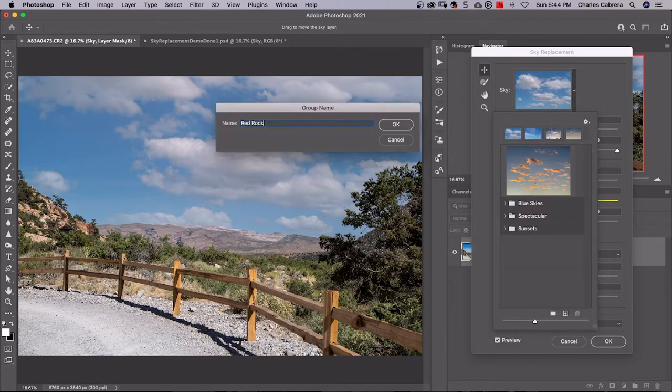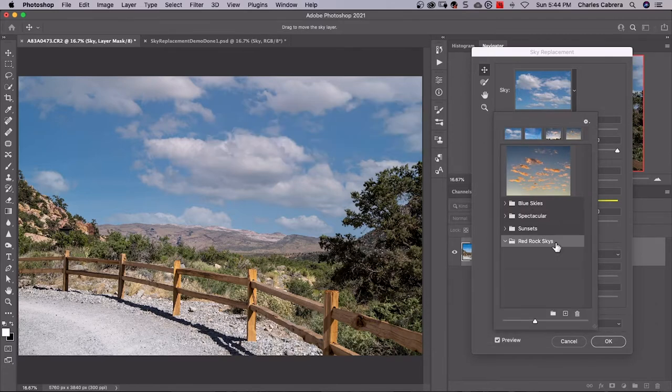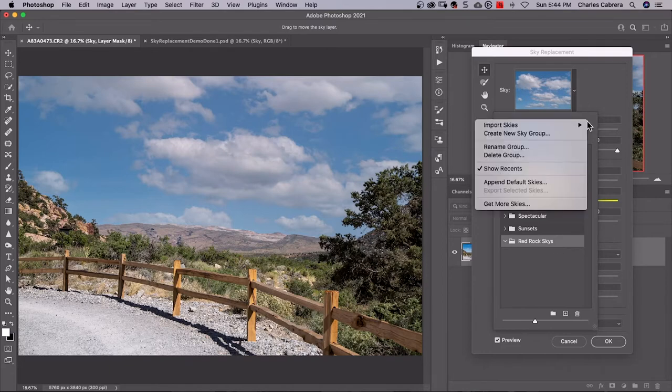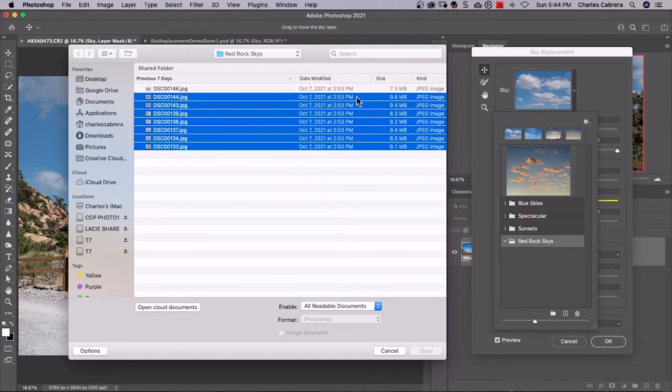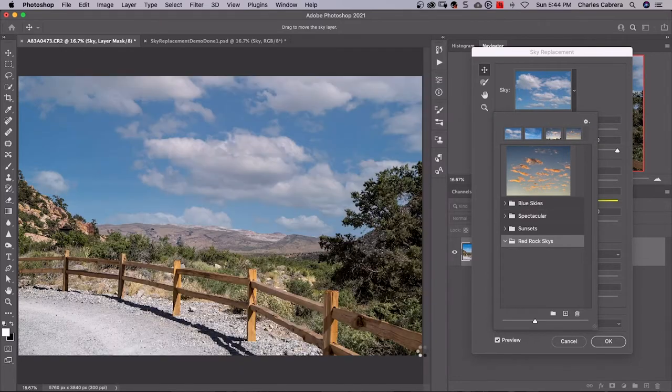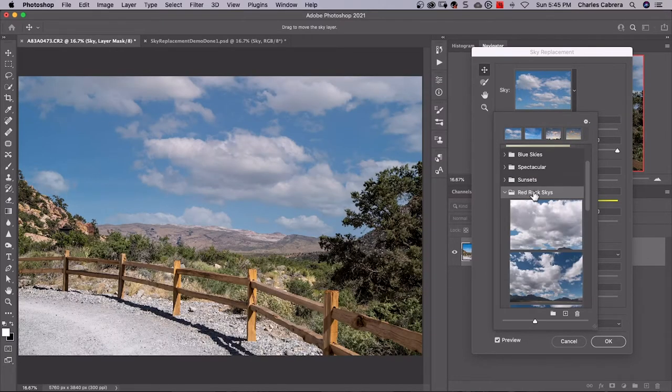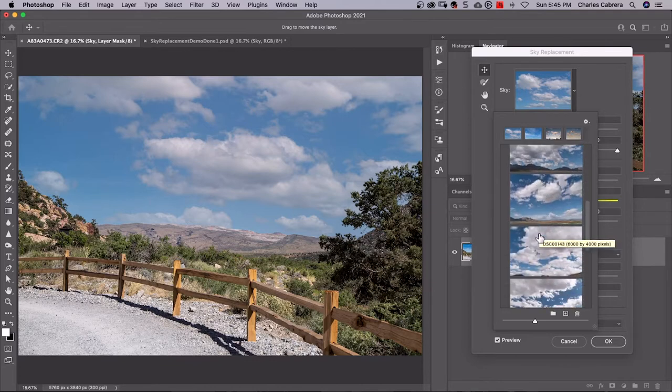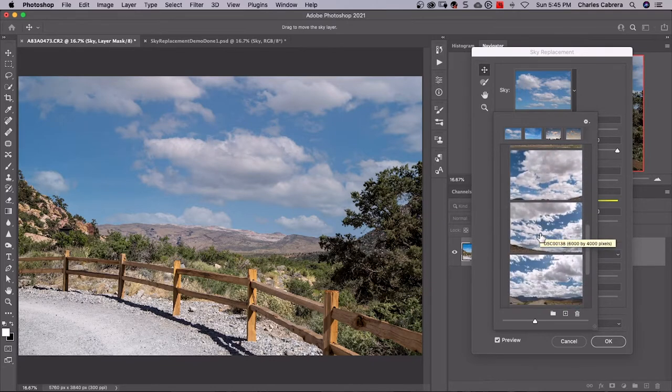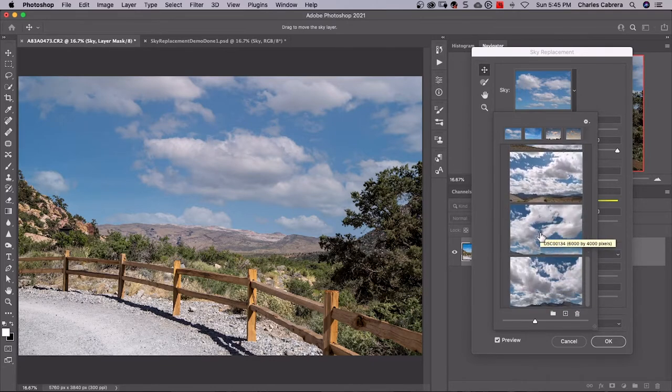Or come up here to this wheel and say create new sky group. I'll name the group Red Rock Skies, and then highlight that group. I'm going to come up here and say import skies from images and then highlight all these sky images and say open.